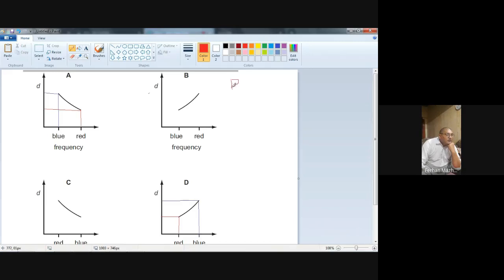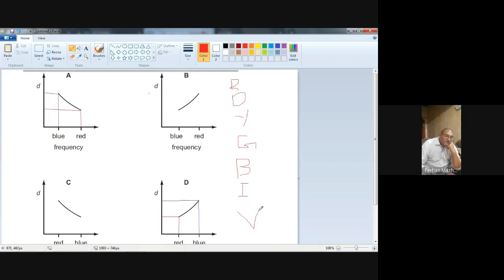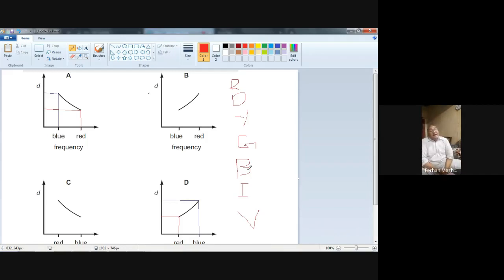Let me show you. R-O-Y-G, that is the code word — ROYGBIV — the order of the colors in the spectrum. If you move downward the frequency increases. Blue is below red so its frequency is more than the frequency of red. But in graph A the blue has less frequency than red. That's why A is not the answer.